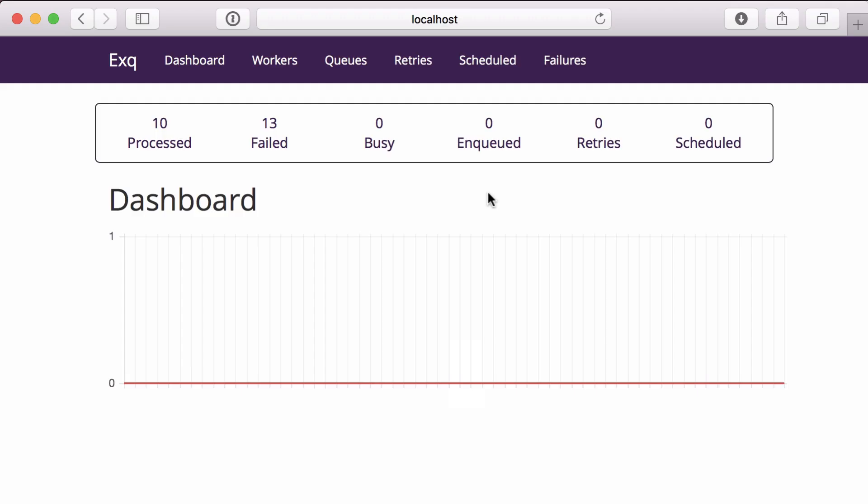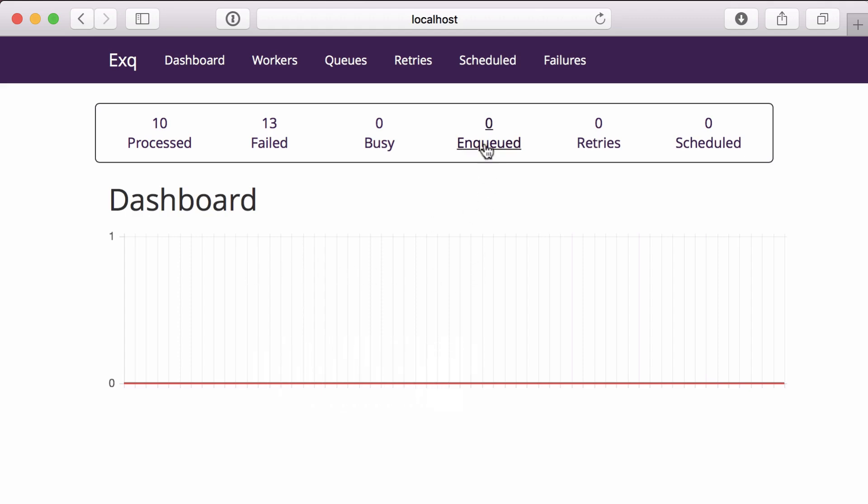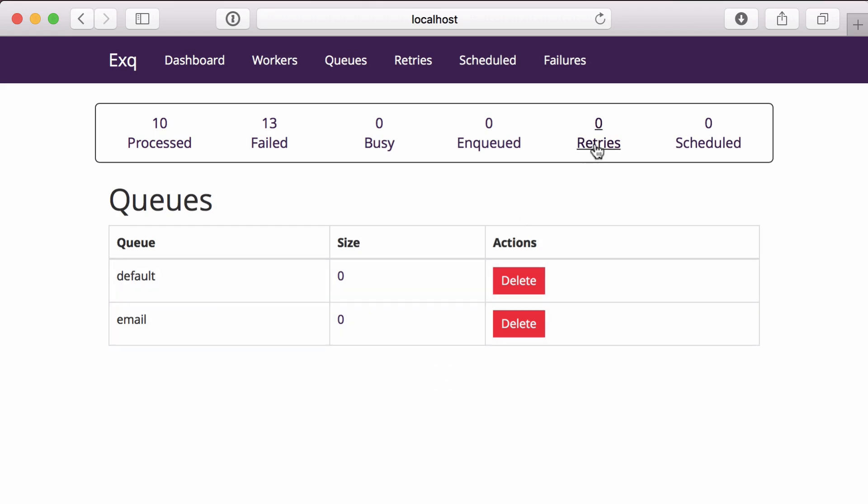So here we can see how many jobs are being processed, what the size of each queue is, the jobs being retried. We can also remove jobs from a queue.